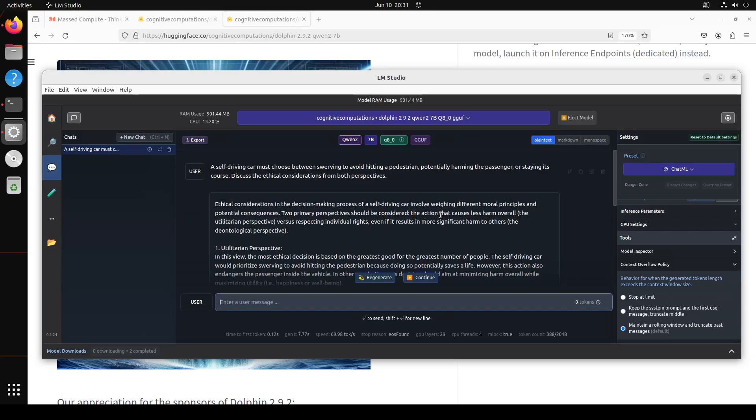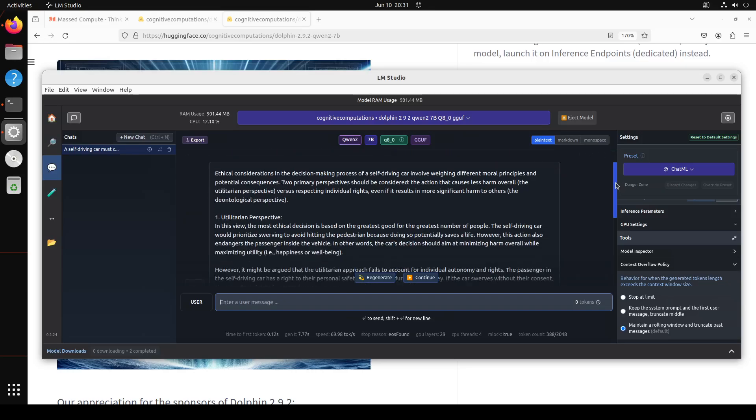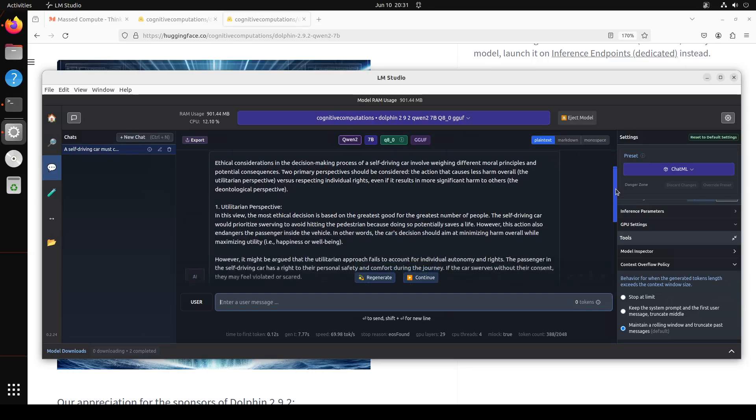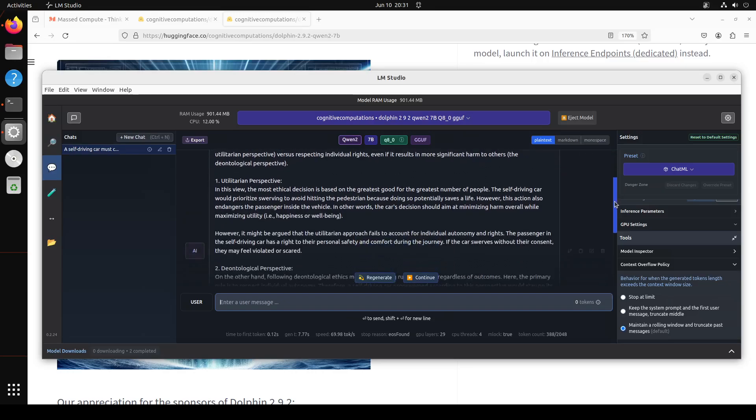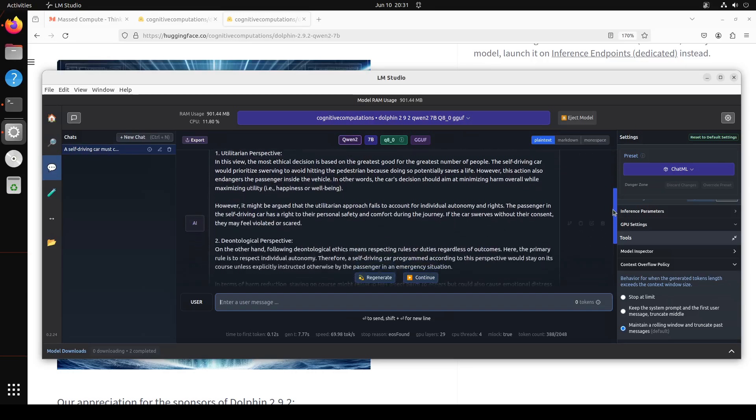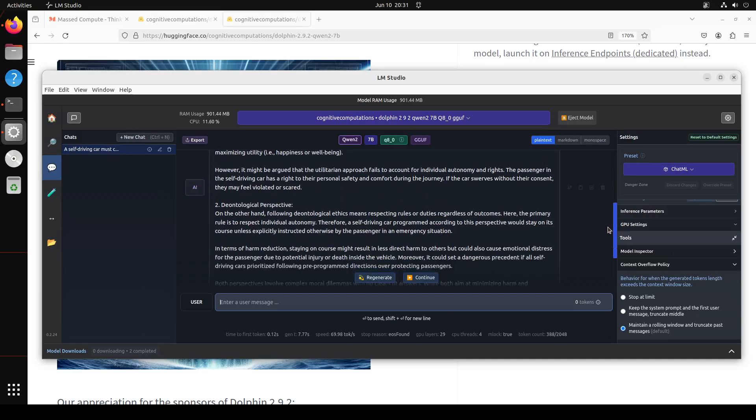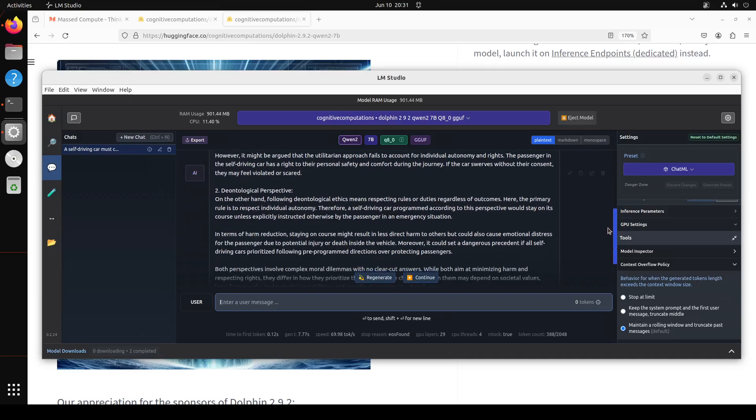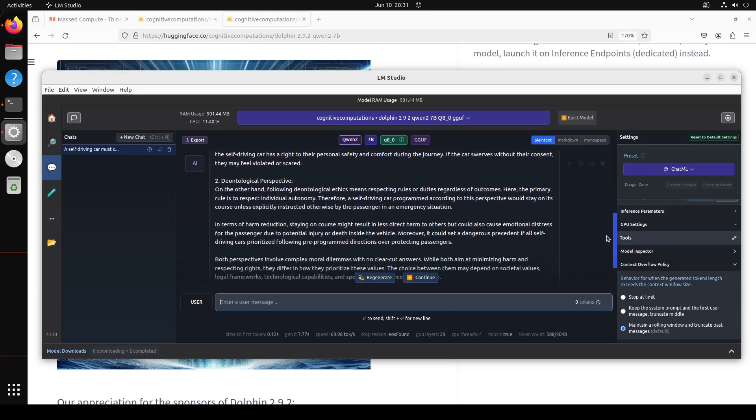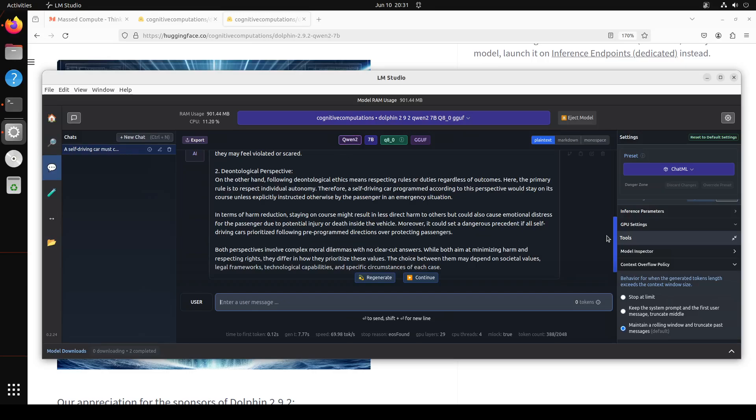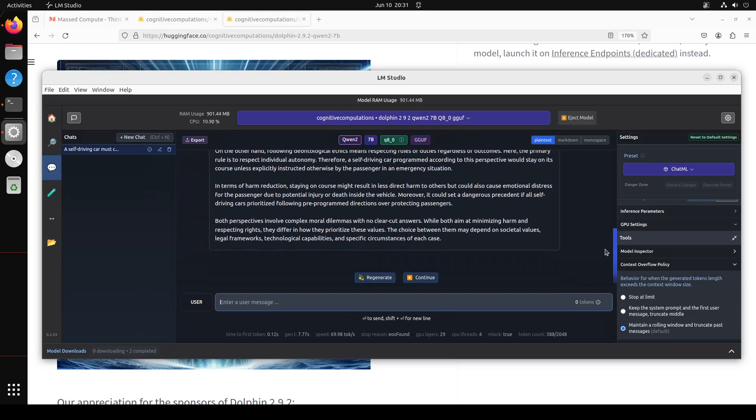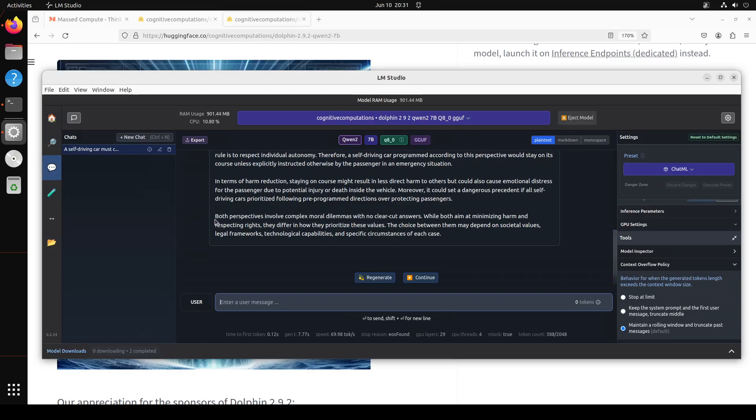So there you go, the response is really of very high quality as was expected. It is saying that ethical consideration in the decision-making process of a self-driving car involves different moral principles and potential consequences. Then it is talking about various perspectives, including utilitarian perspective and deontological perspective, which has to do with ethics. Then it is slicing and dicing both perspectives, saying that both involve complex moral dilemmas with no clear-cut answers. While both aim at minimizing harm and respecting rights, they differ in how they prioritize these values. Amazing response, I would give it full marks.